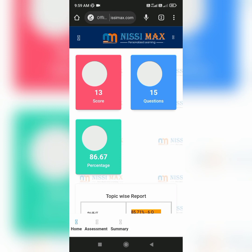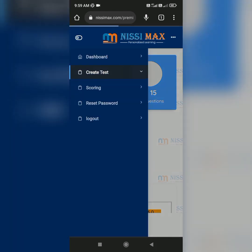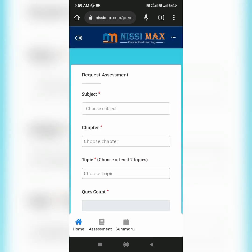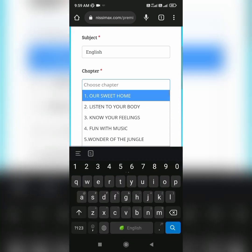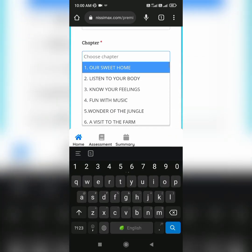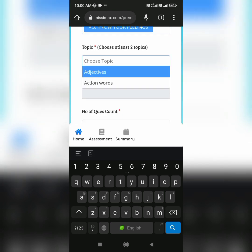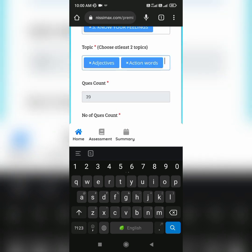Now we will write another test with the exam type as immediate. The procedure to create this test is the same as the normal exam type, except we have to check the exam type as immediate.